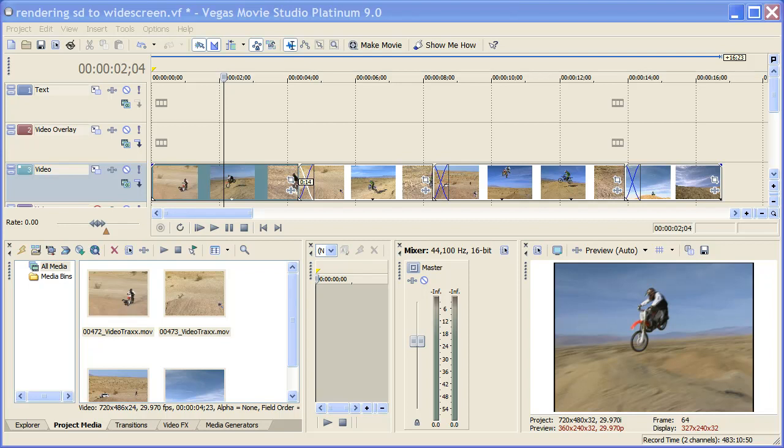Hi, this is Bill Myers and this is another one of my video tips for Sony Vegas Movie Studio. In this video tip I'm going to show you how to convert your standard definition videos to widescreen for upload to YouTube. Let's get started.